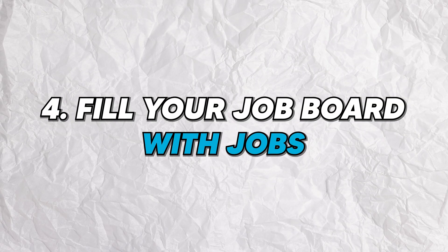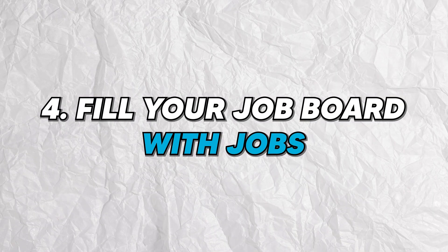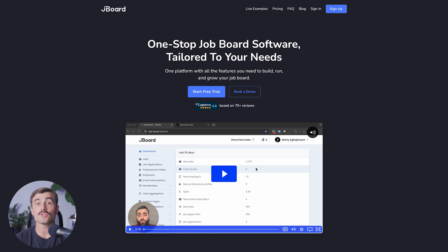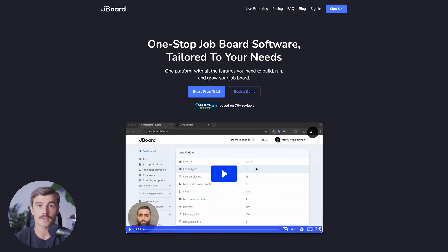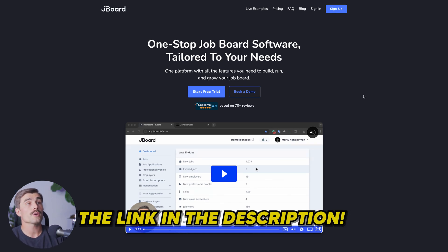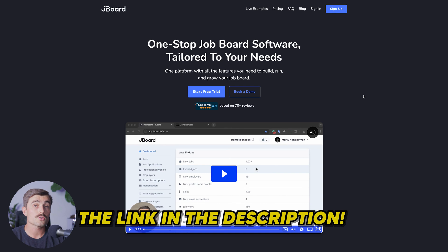Step four, fill your job board with jobs. Now it's time to fill your job board with job listings. In this example, we will be using JBoard because it's a no-code job board builder that simplifies this entire process. To get started with JBoard, just click the link down in the description, which will bring you to this page right here where you can get started with a free trial.